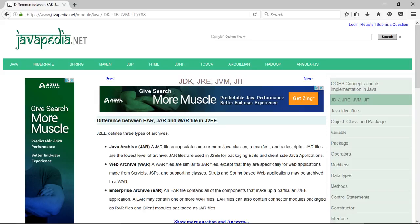Java Archive, JAR. A JAR file encapsulates one or more Java classes, a manifest, and a descriptor. JAR files are the lowest level of archive. JAR files are used in J2EE for packaging EJBs and client-side Java applications.